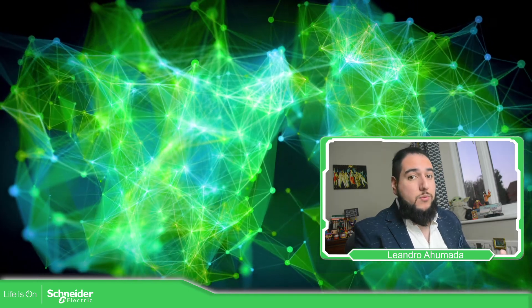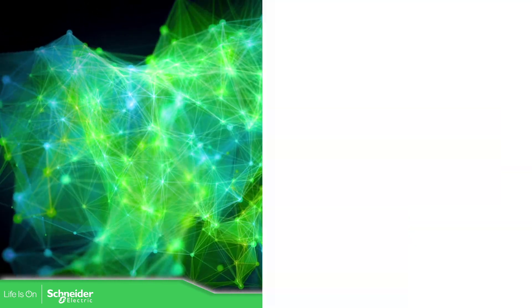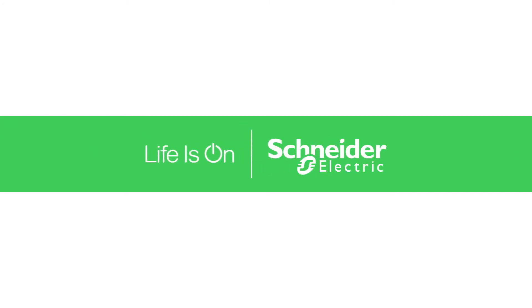So thank you very much for watching this video and I see you on the next one. Thank you.